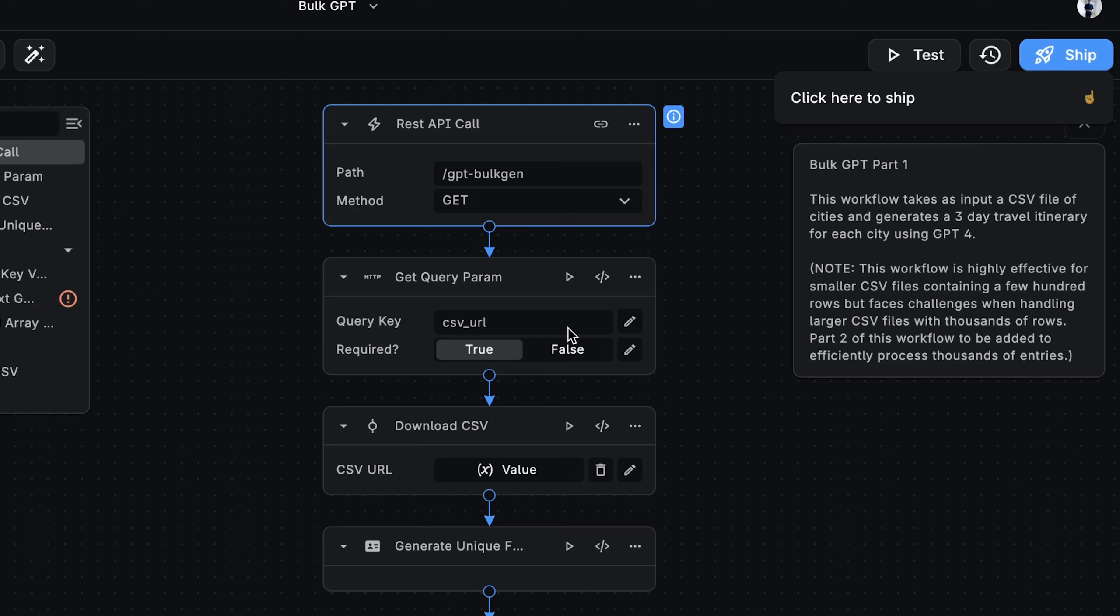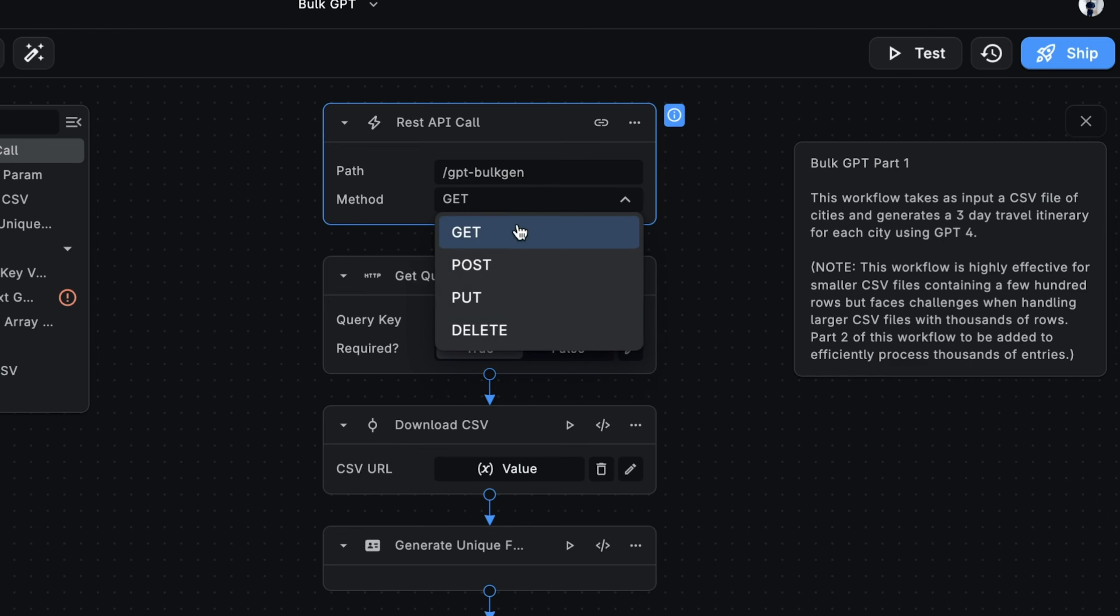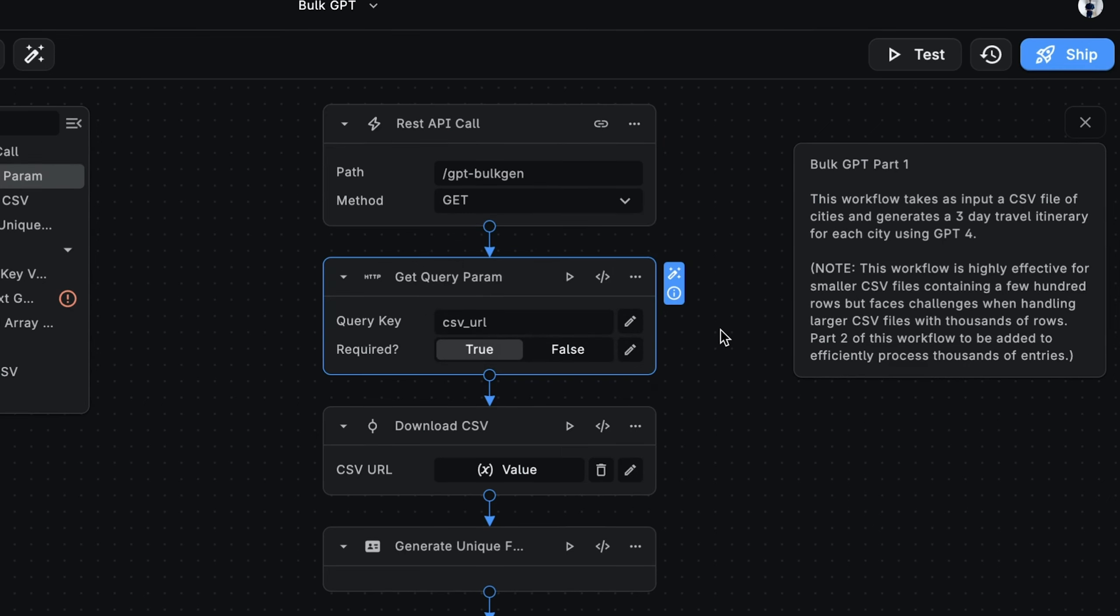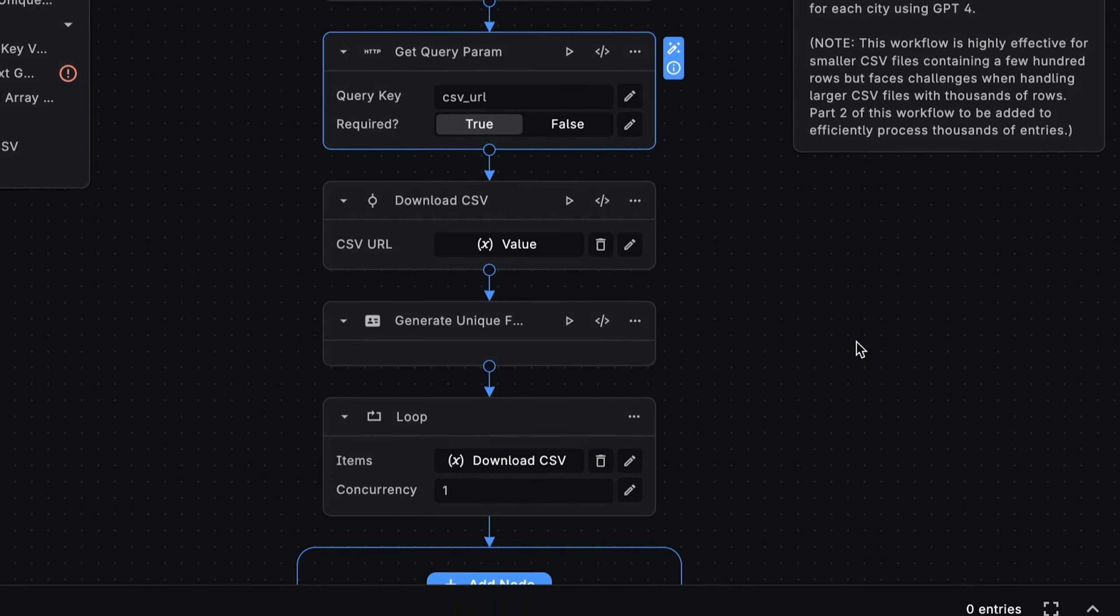Every BuildShip workflow starts with a trigger. Here we're using the REST API call trigger. And after we ship this workflow, this will give us an API endpoint that we can use to call the workflow. Here we're setting the endpoint path to GPT bulk gen, and the HTTP method is set to get. We'll be sending our CSV as a downloadable URL, and we'll pass this as a query param. BuildShip gives us a nice utility node for extracting such parameters from the request. The getQueryParam node expects us to specify the name of the query param. In this case, we're setting it to CSV underscore URL, and we're also marking it as required.